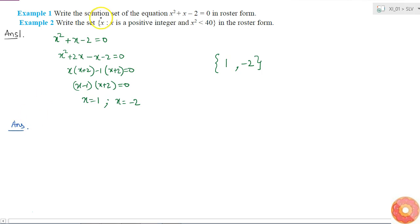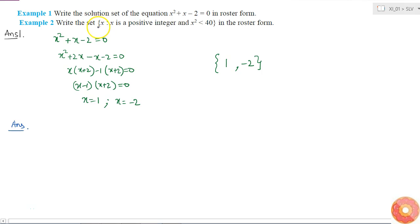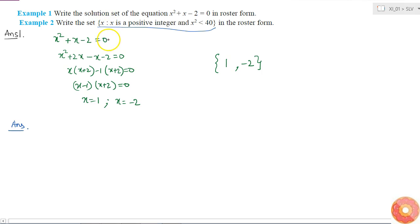In example 2, they ask us to write the set x where x is a positive integer and x squared is less than 40, in roster form. This is a representation of a set, but it is not in roster form — this is called the set builder form, because the set is represented by a condition from which you can generate the roster form.